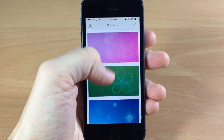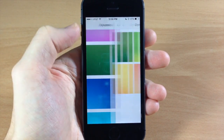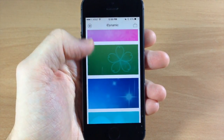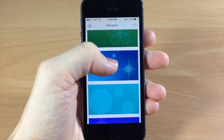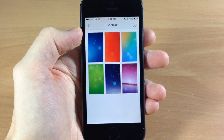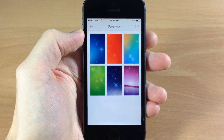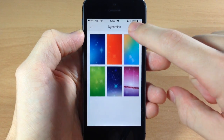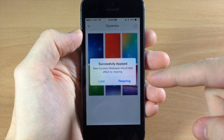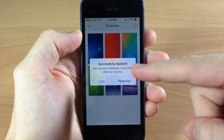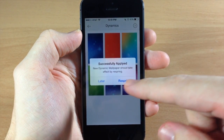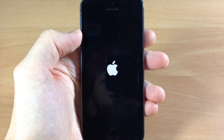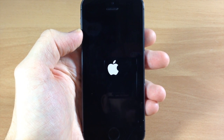Basically if you're going through here and you want to look at all these and you find one that you like, let's say we like this one, then what you do is just hit this little check mark here and it's going to tell you that it's been successfully applied. You'll have to respring your device in order for these changes to take effect.